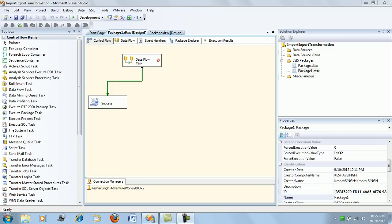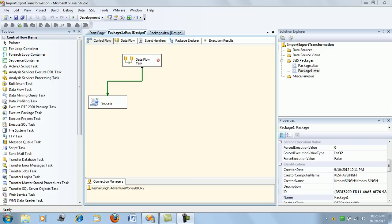What do you mean by precedence constraint in SSIS? Precedence constraints are actually the green, yellow, red, and blue arrows which you see connecting your tasks. They define the flow and the way the package should execute and proceed to completion.